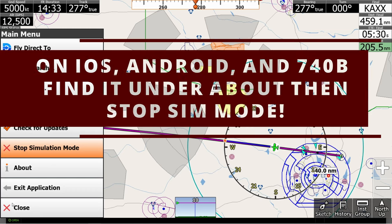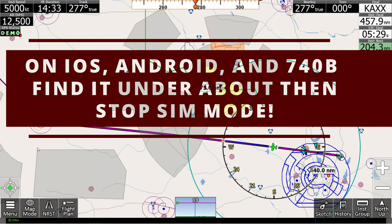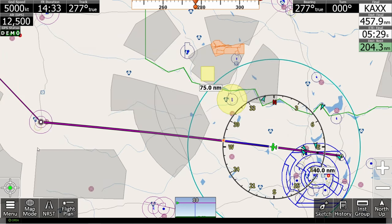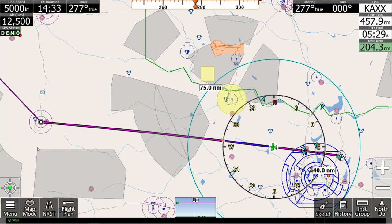We can cancel simulation mode by simply going back into menu and then stop simulation mode.